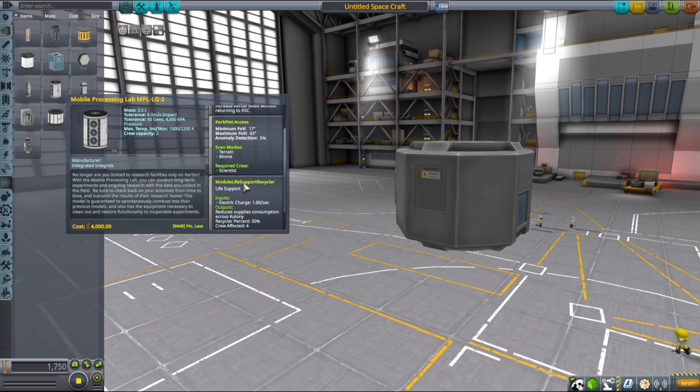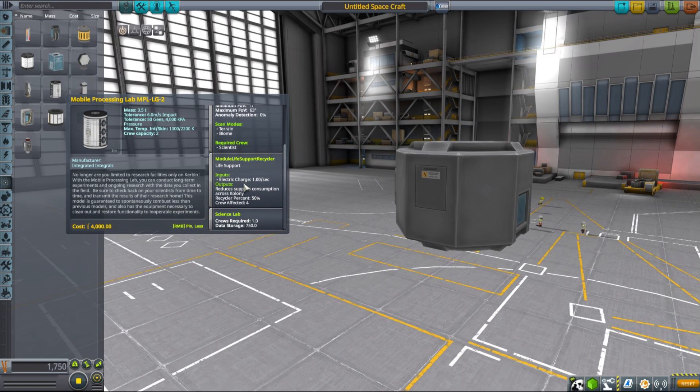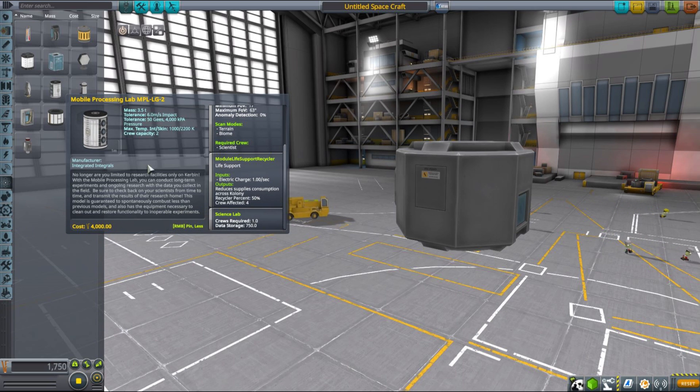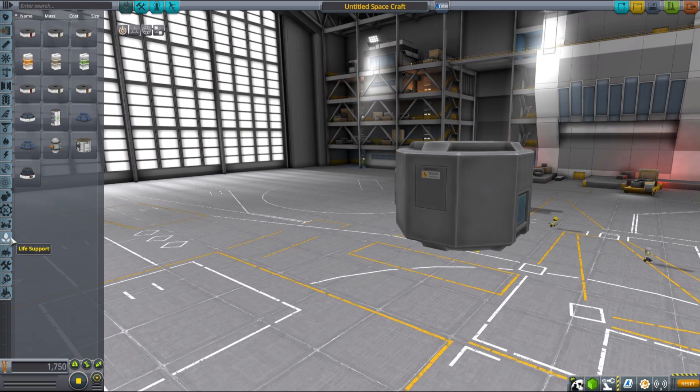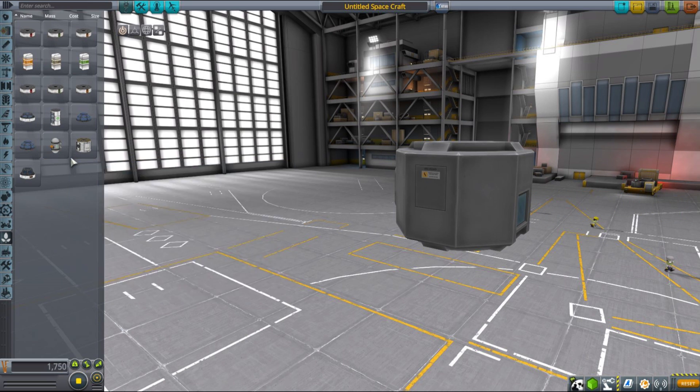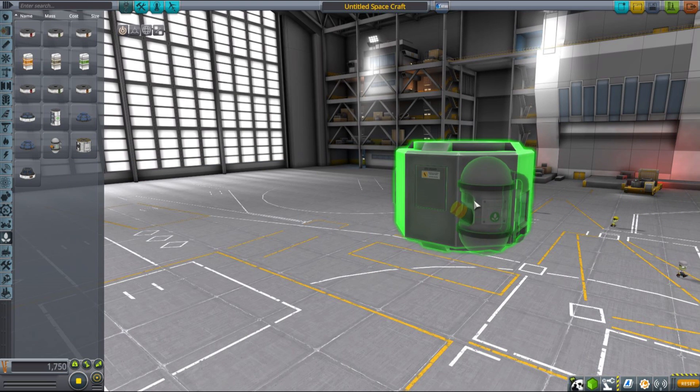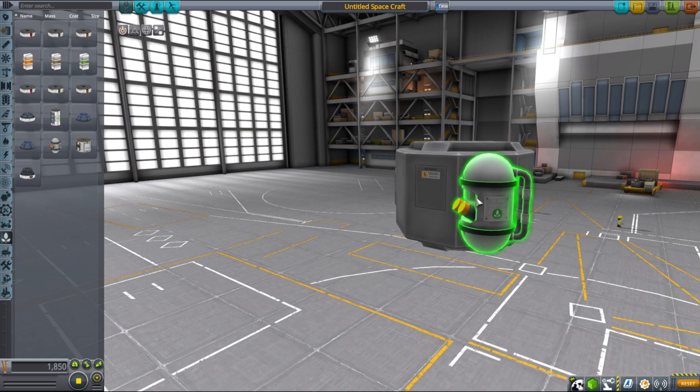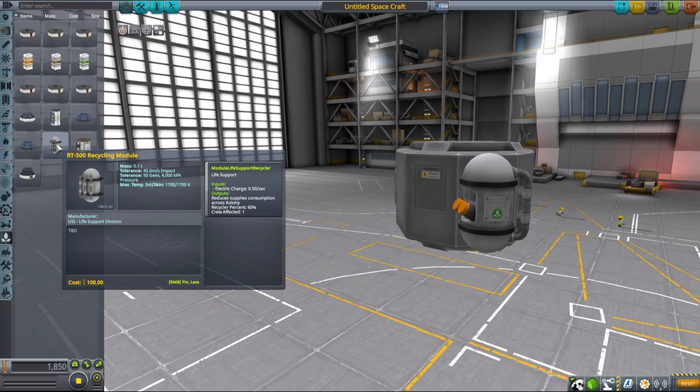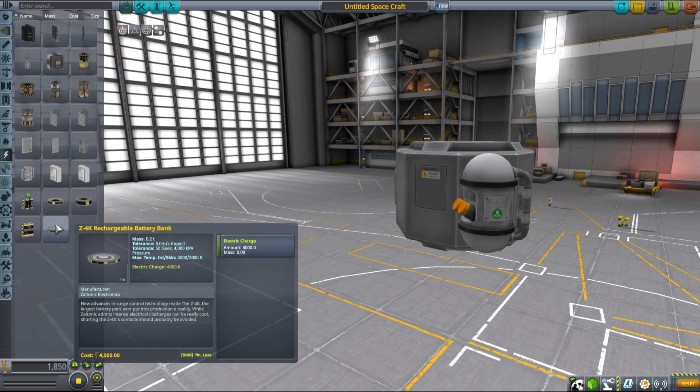Recyclers also require some amount of electricity to operate, so keep that in mind when designing your vessels. Now let's grab one of those smaller recyclers and attach them to our landing can. It reduces the supplies consumption by 60%, therefore it should almost more than double the amount of time that Jebediah can last on those small supply packs. As you can see, it affects one crew, so this is exactly what we need for our current purposes.